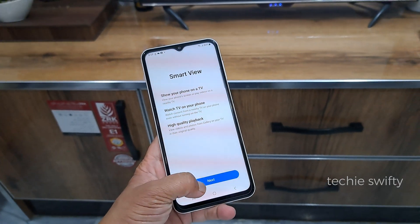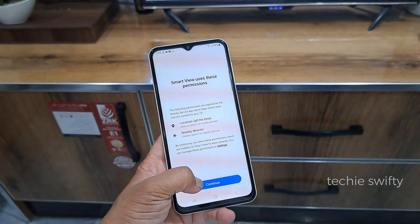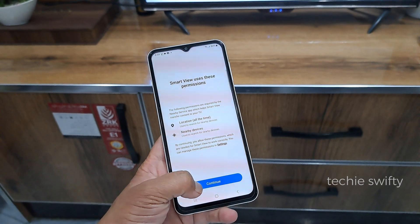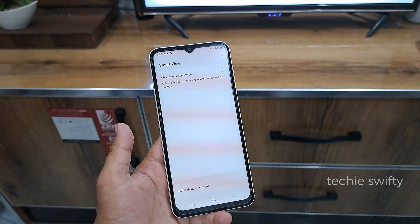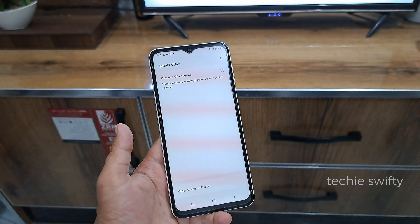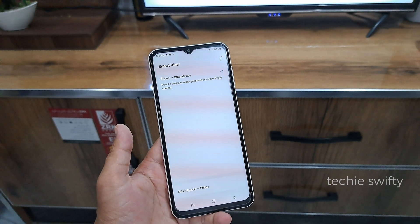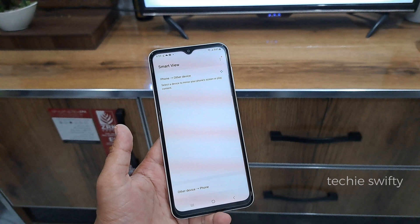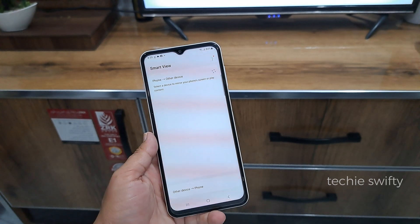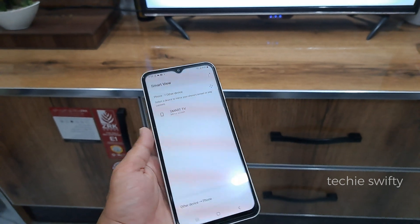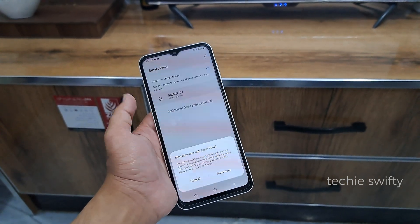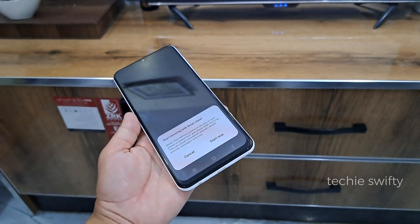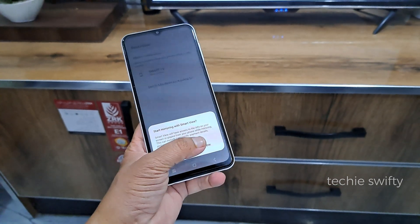Now tap Next, then Continue. Your Galaxy A24 will search for your TV, which will appear within seconds. My smart TV is showing in the results — I will tap on my smart TV name.